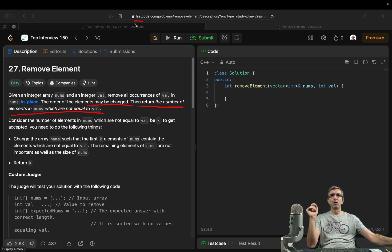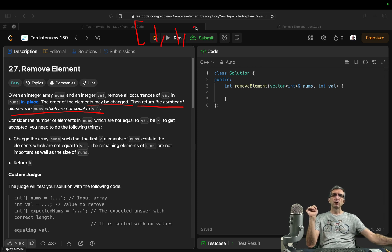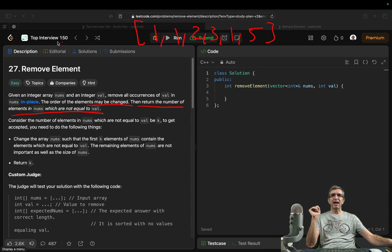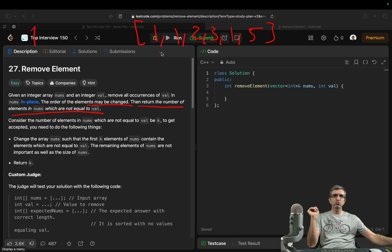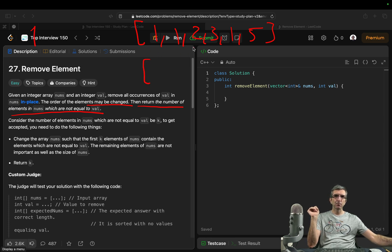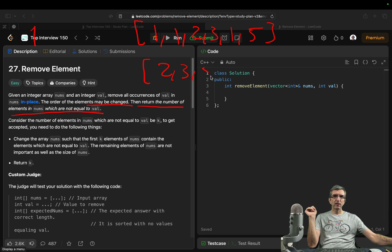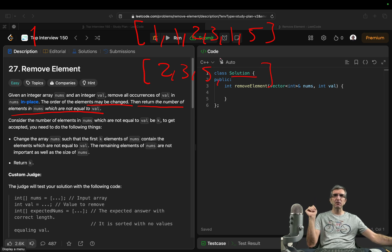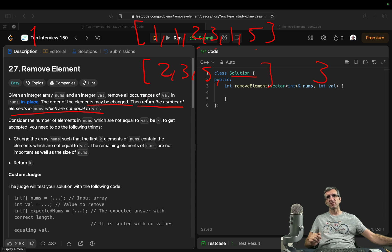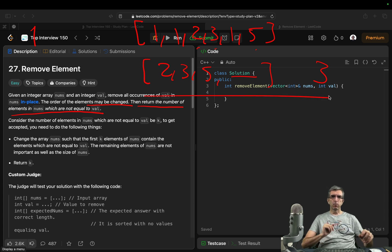So my understanding is if I have one, one, two, three, one, five, and my val is one, I have to return back something like two, three, five, maybe whatever here, maybe not, and return back one, two, three. This is the point.